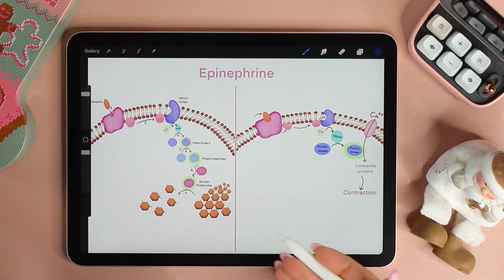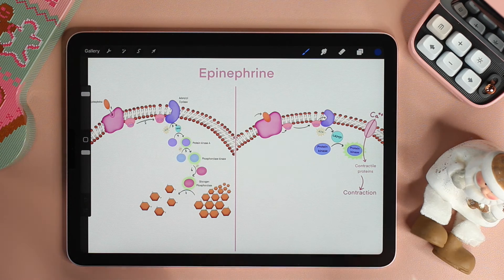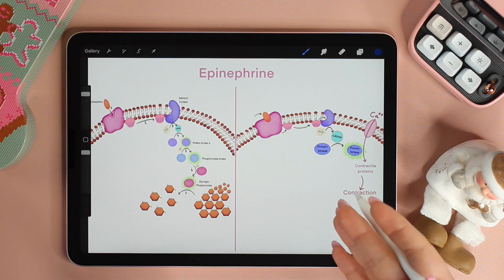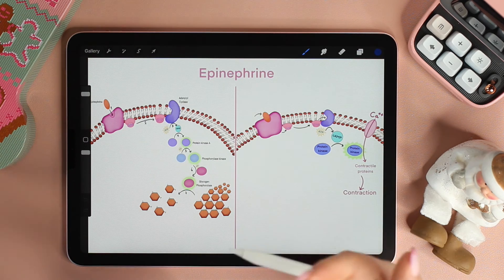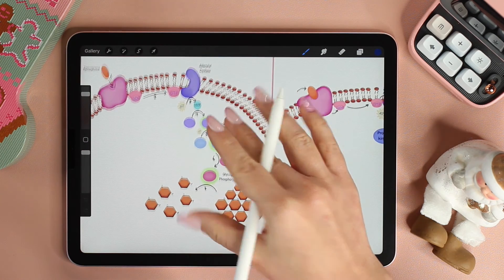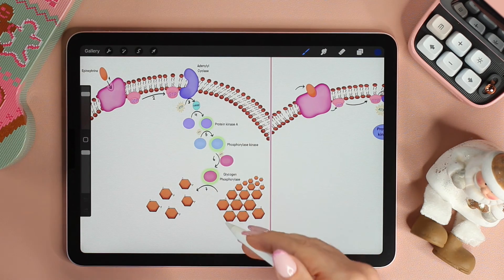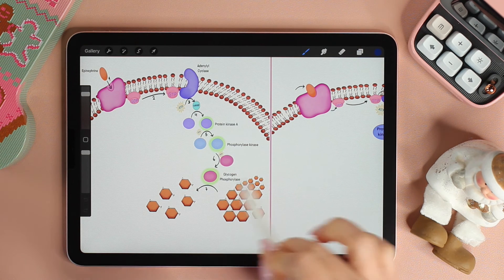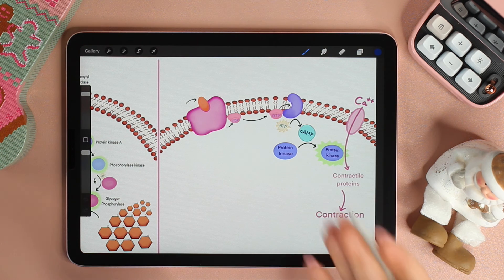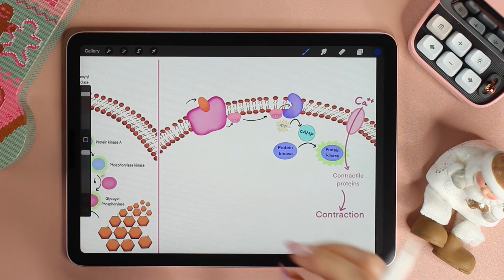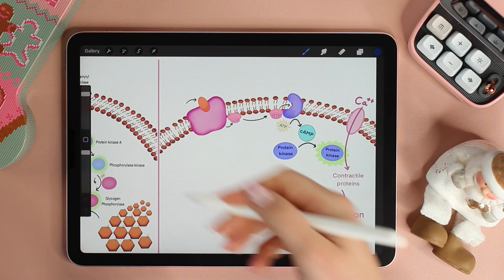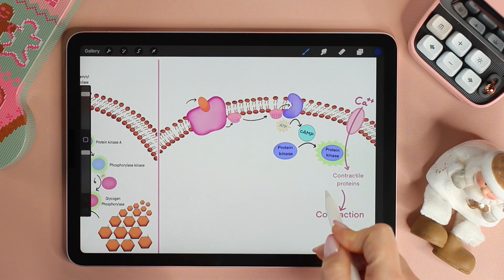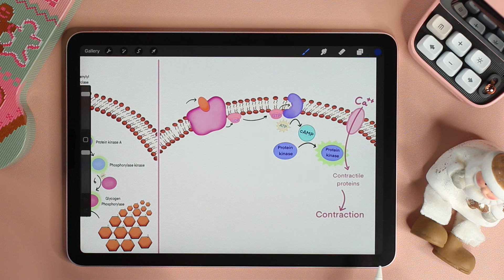But how can the same signal lead to different responses? The answer lies in the group of proteins each cell type has. Different kinds of cells have different receptor proteins and relay proteins. In liver cells, protein kinase A, phosphorylase kinase, and glycogen phosphorylase are all present to break down glycogen. Whereas in cardiac cells, the same protein kinase A is present, but it doesn't activate phosphorylase kinase — instead, it activates the influx of calcium, which eventually leads to contraction of the cell.